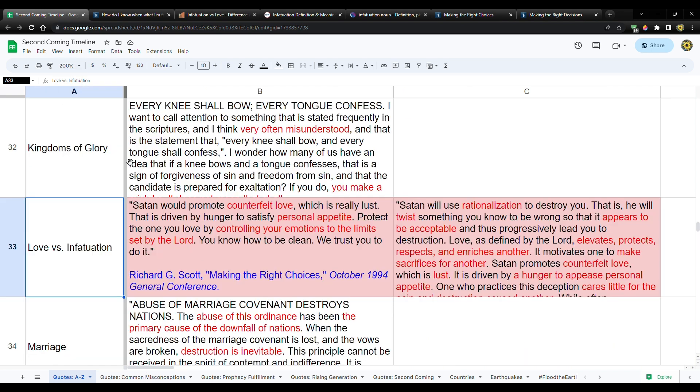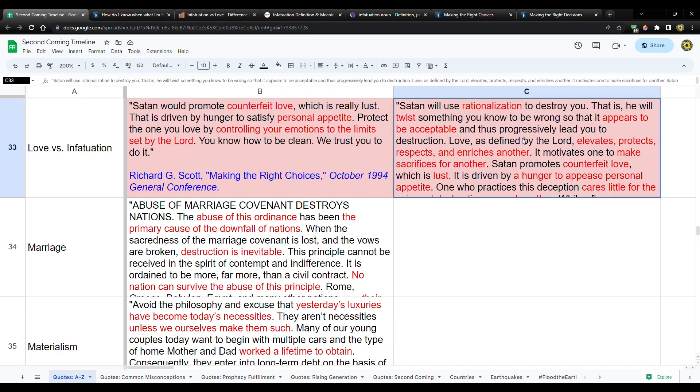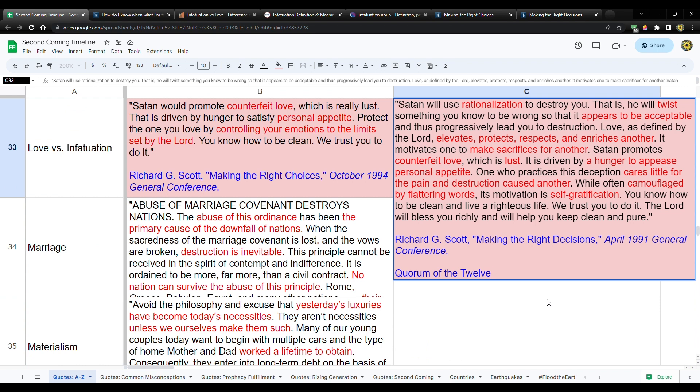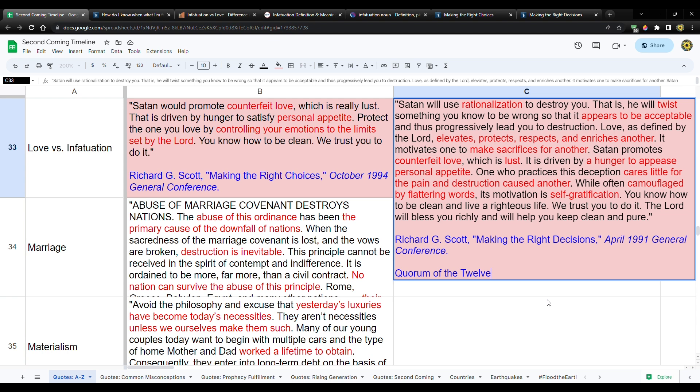This is from April 1991 general conference. He's in the quorum of the 12. He was: Quote, Satan will use rationalization to destroy you. This is talking about things like justification, explaining things away or explaining your behavior and beliefs. Satan will use rationalization to destroy you. That is, he will twist something you know to be wrong so that appears to be acceptable and thus progressively lead you to destruction. Love as defined by the Lord, elevates, protects, respects, and enriches another, right?